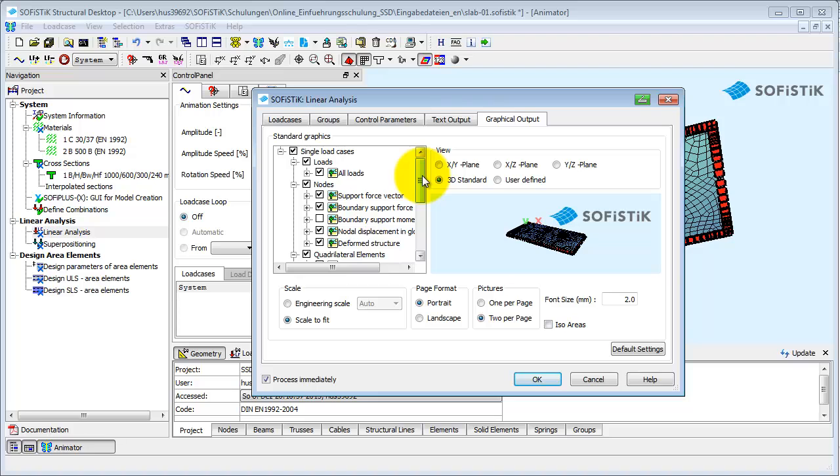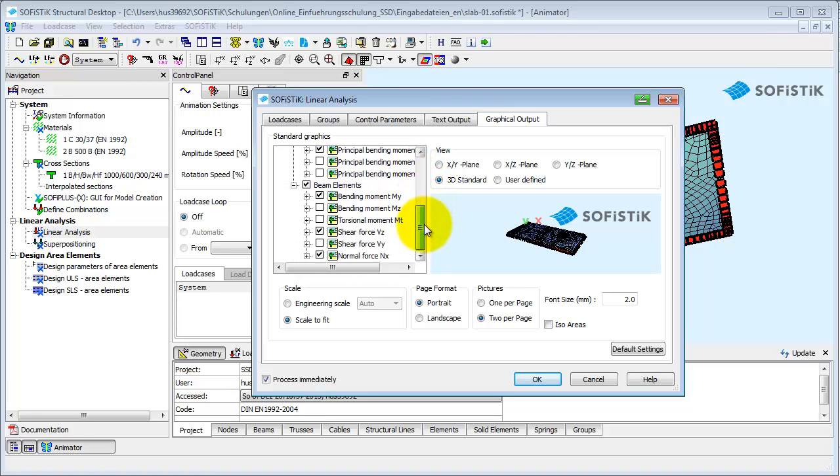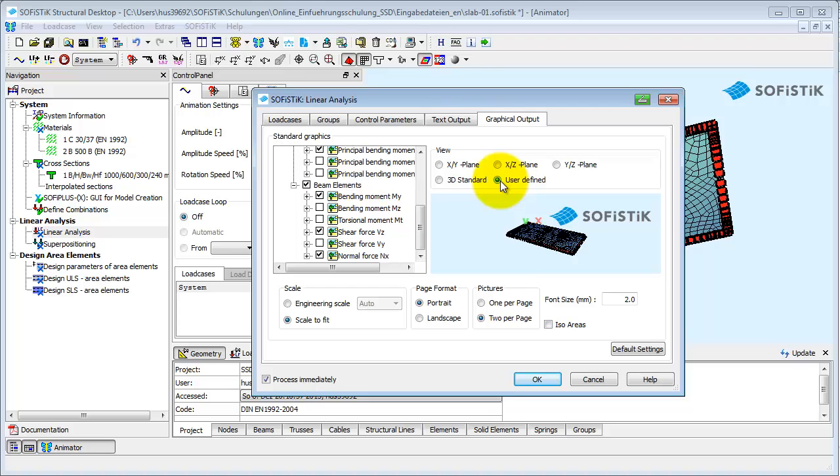Here is a ready-made list of standard graphics to choose from. The option User Defined View allows you to choose a position for your structure that will be used for all graphical output.